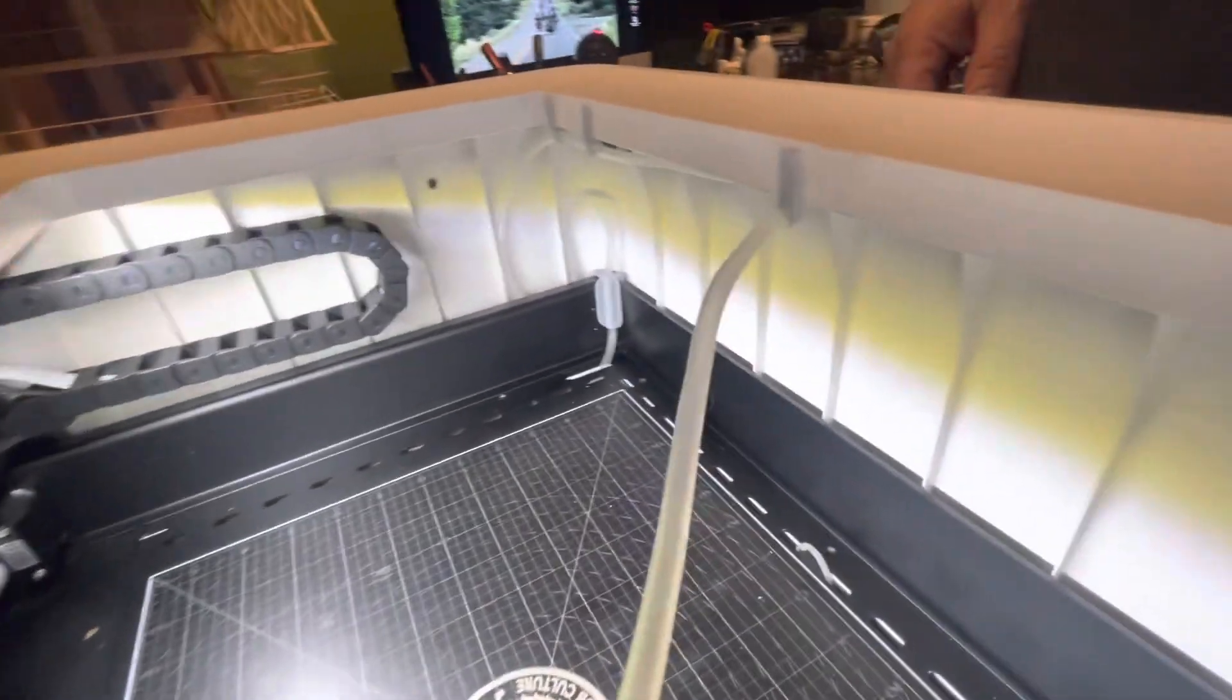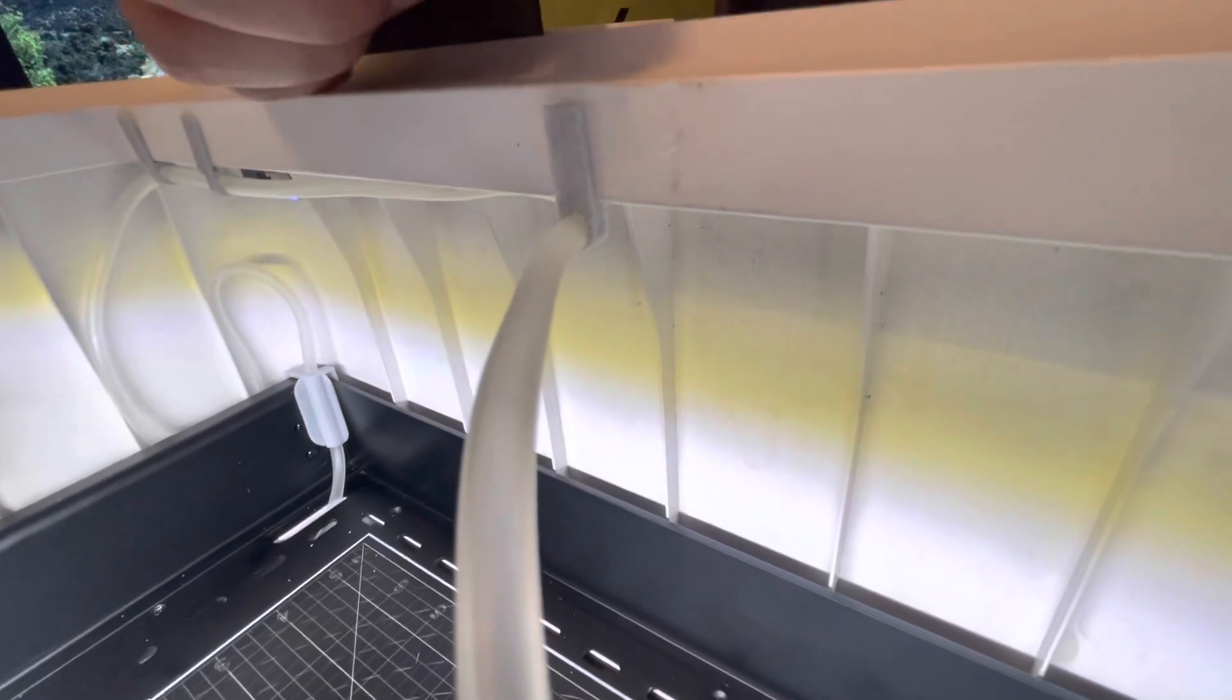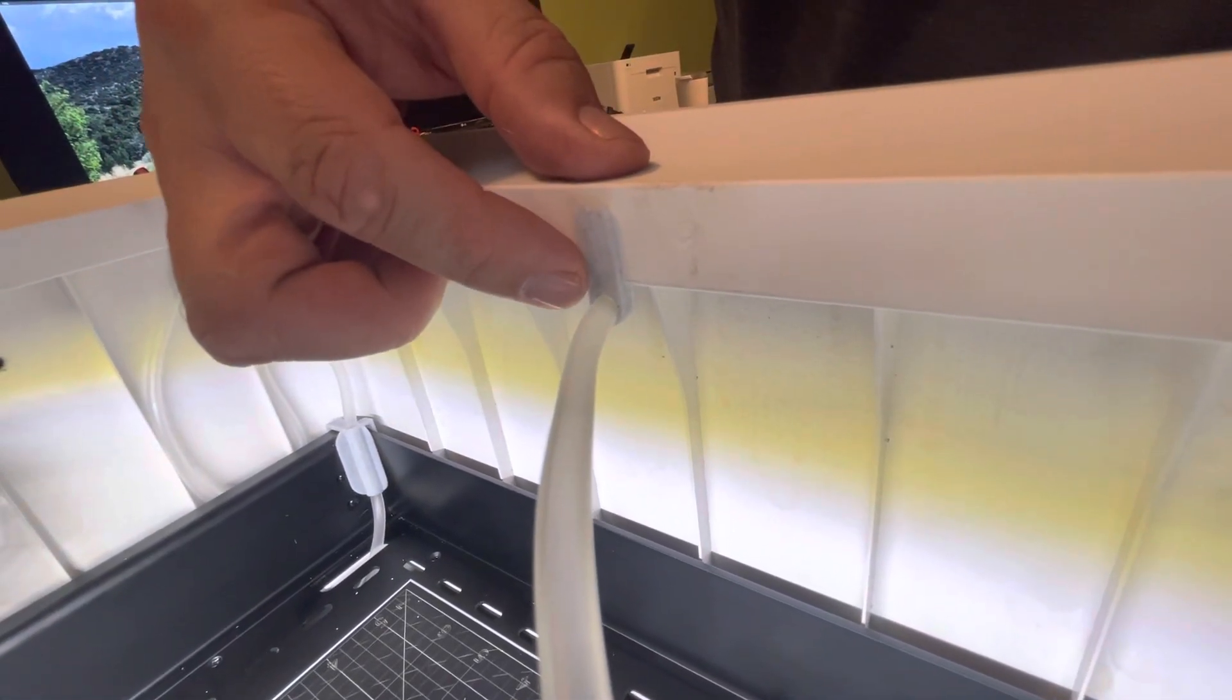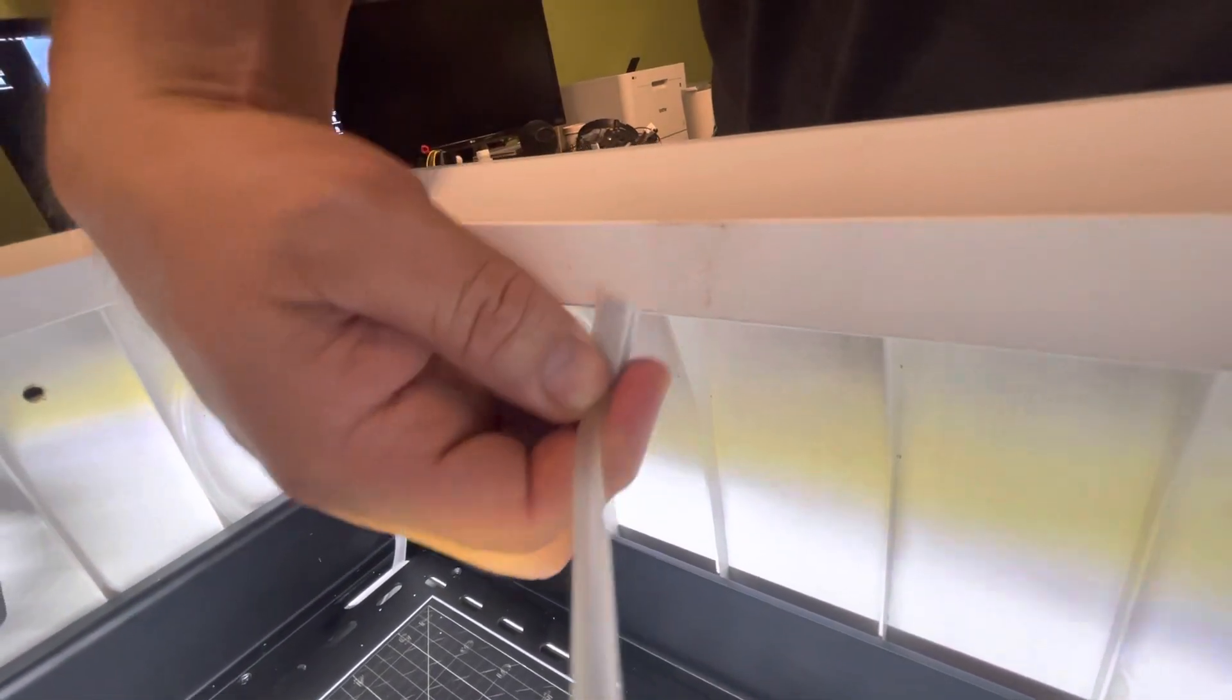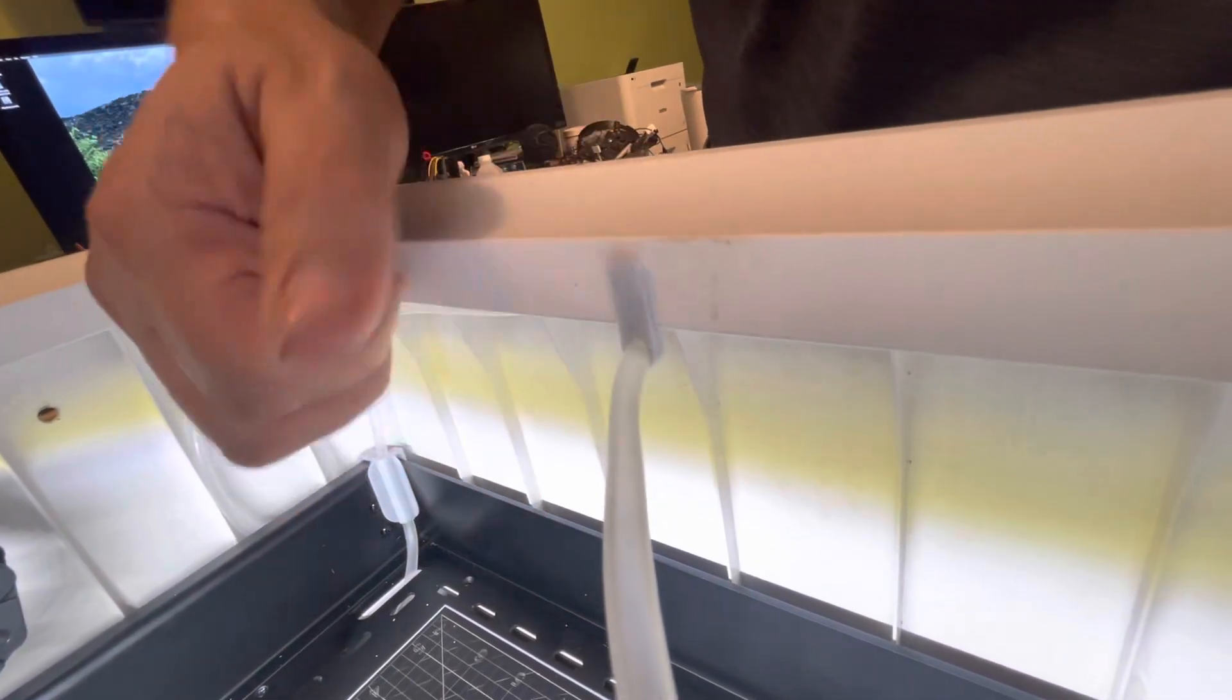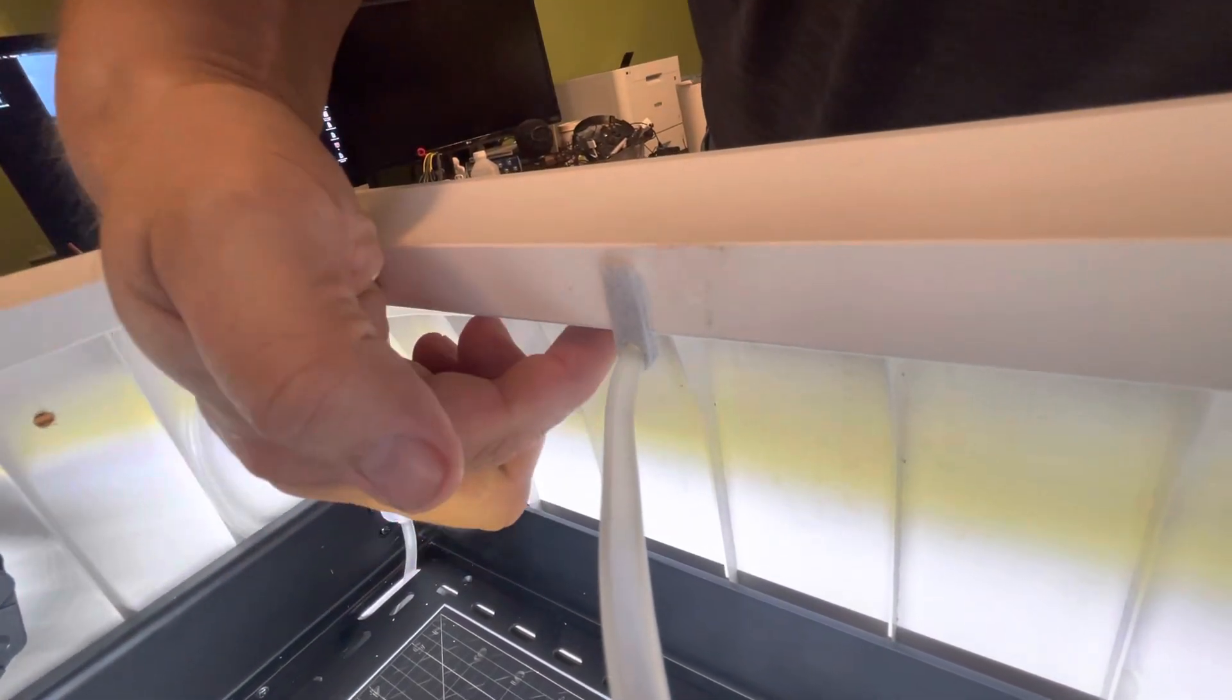Going from there, the hose goes back toward the front of the machine and is now on this clip here. This is a perpendicular clip - it goes in and just connects up to the top like that, and the hose goes through it and down underneath.